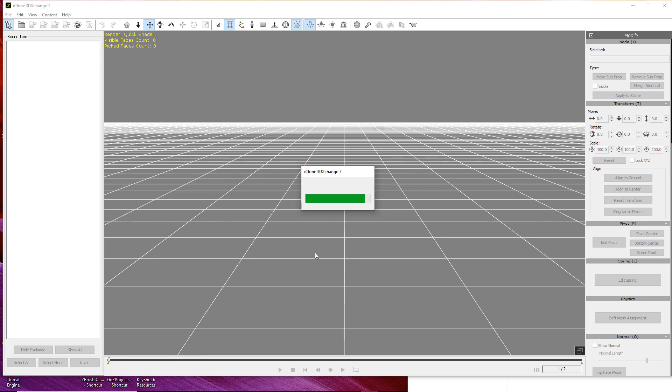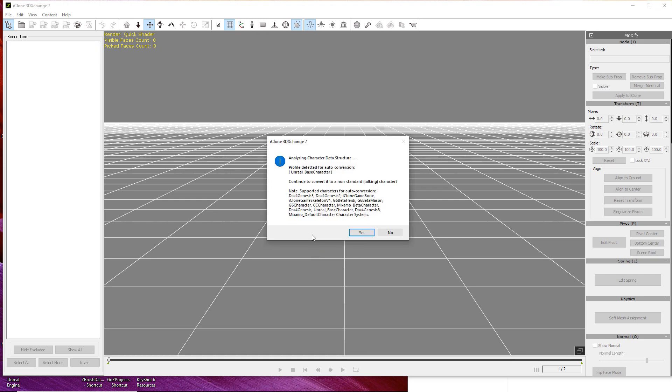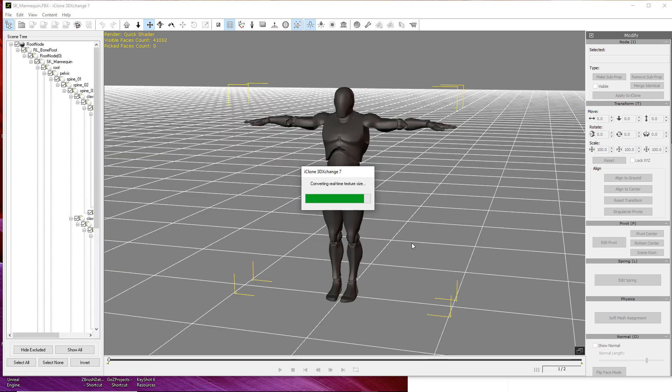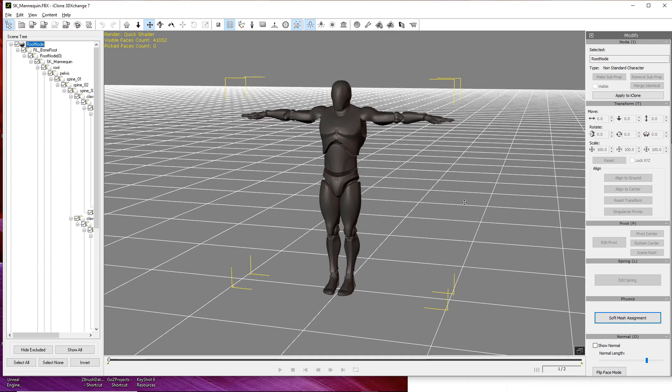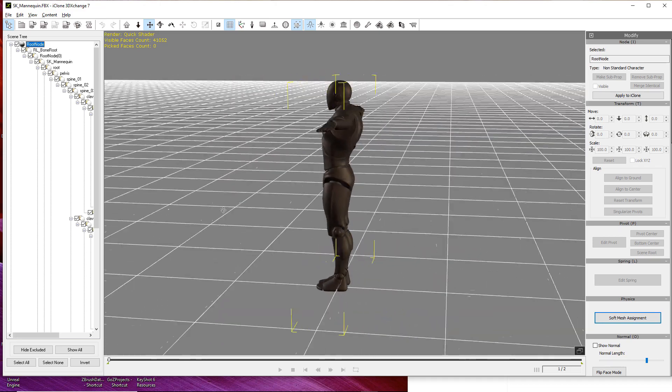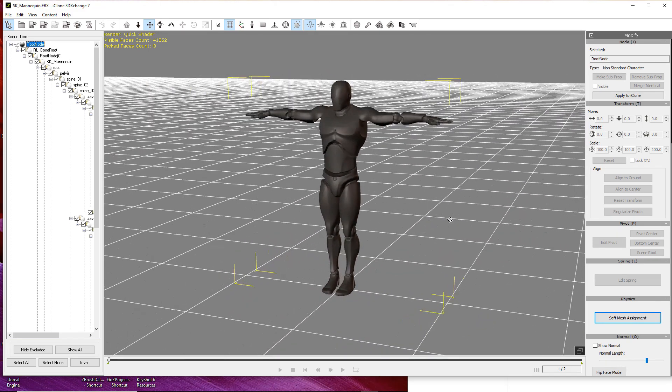During the import process you're going to see a message appear. What this message is telling you is that it's detected an Unreal skeleton, so all you have to do now is press the yes button and it's going to automatically set up the Unreal character as a non-standard character. The reason it's classified as a non-standard character is...